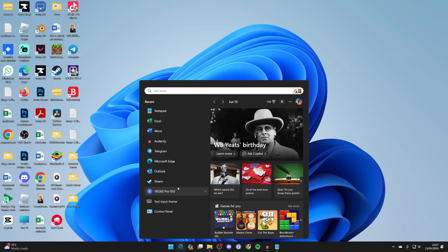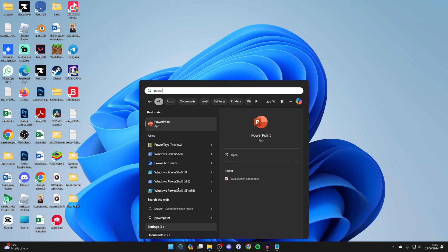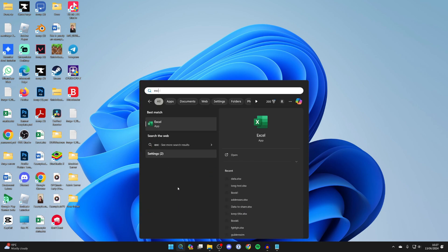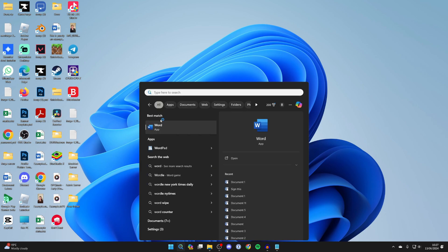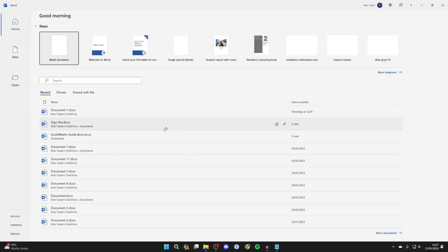Click on search and start searching for them. For example, PowerPoint, Excel, Word. They're all going to be installed. You can then open them up and start using them.